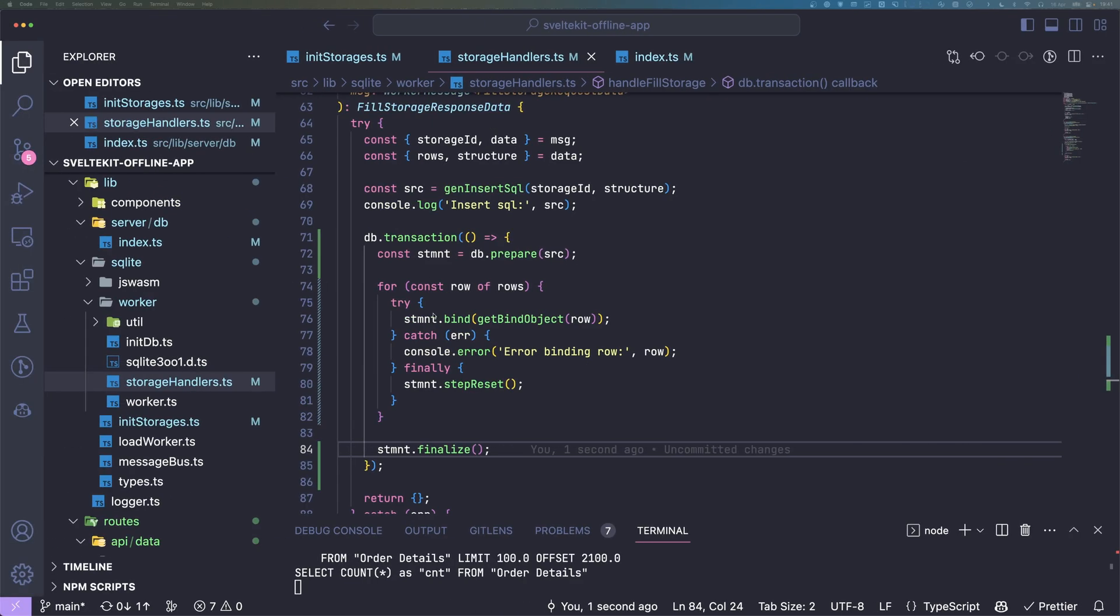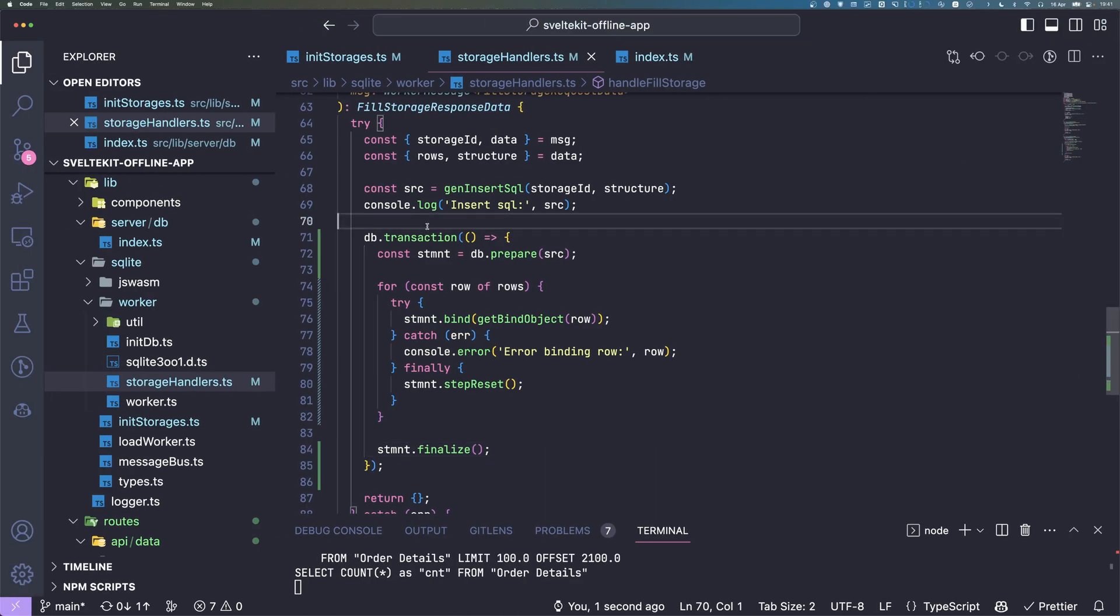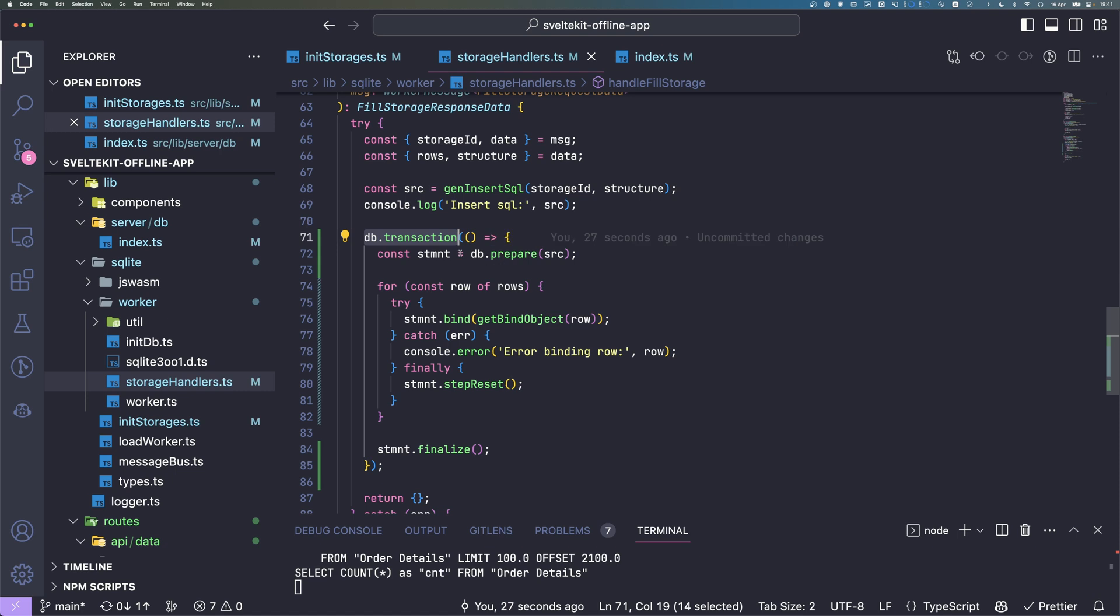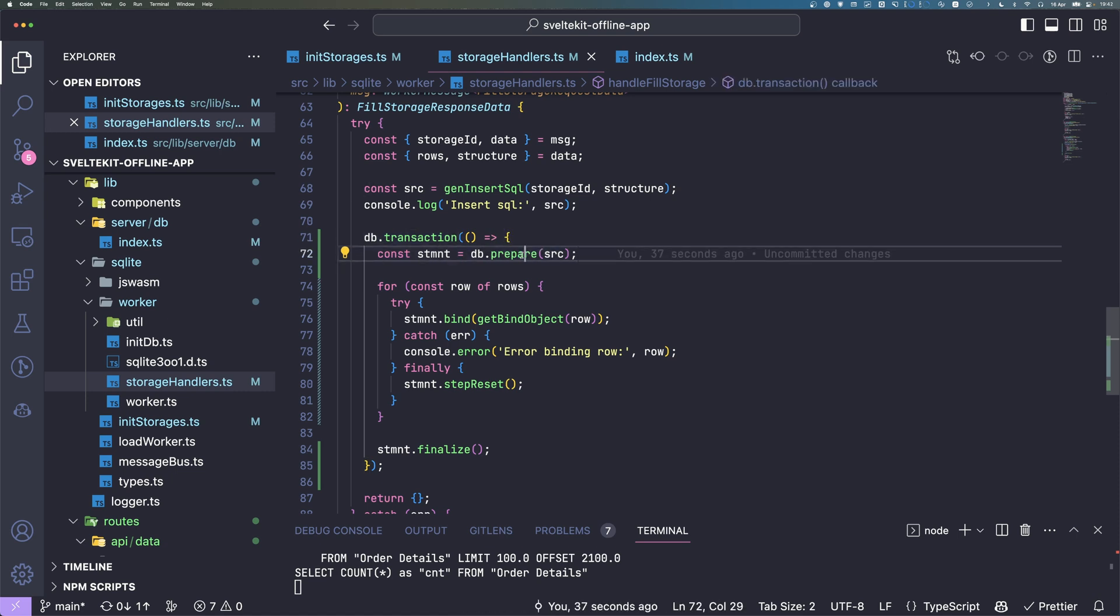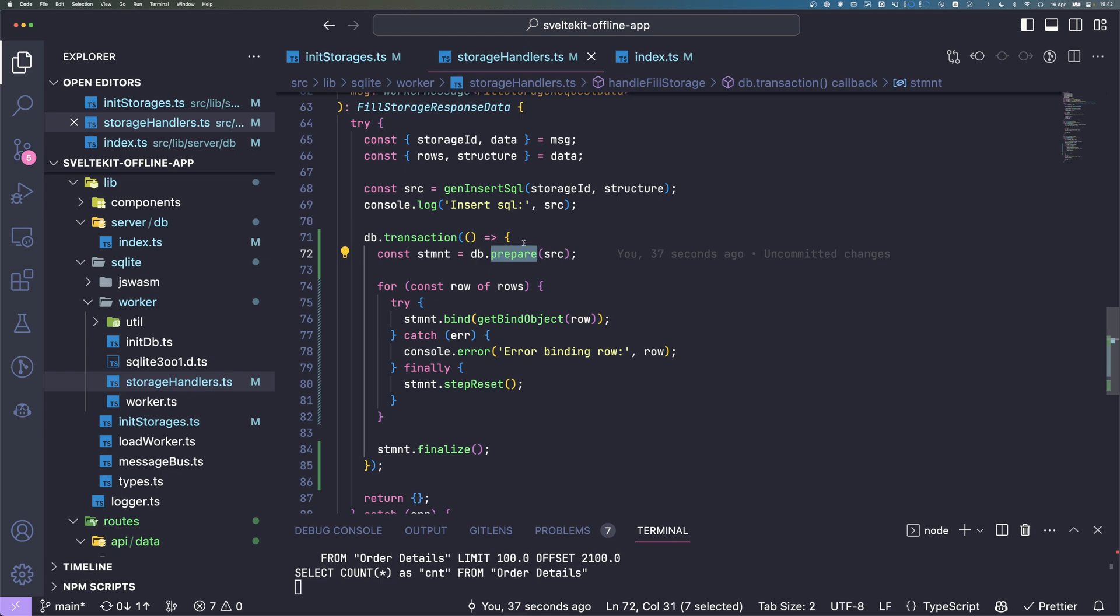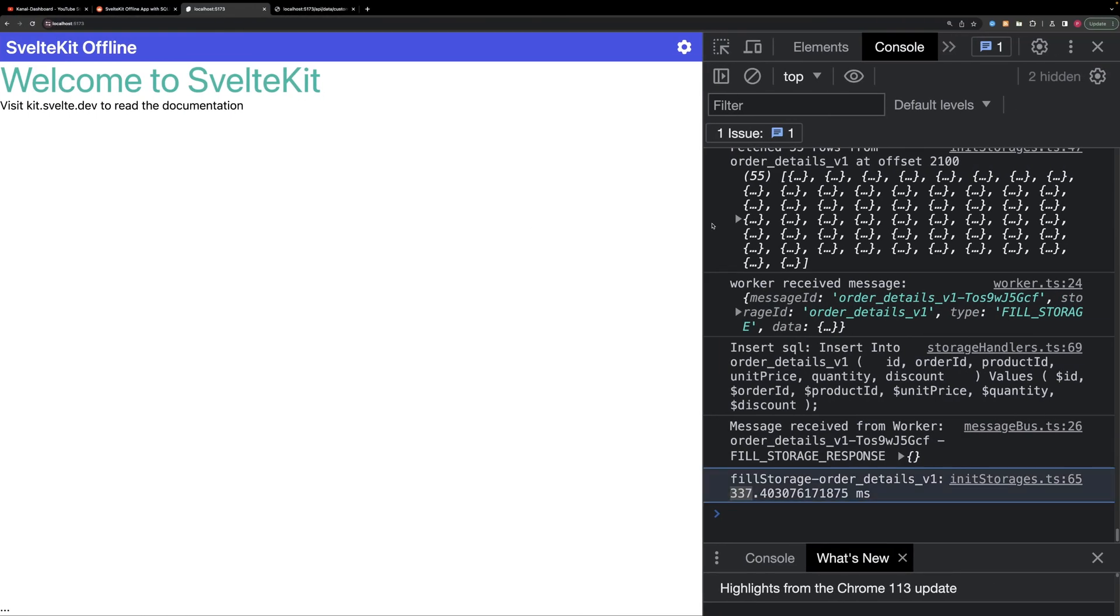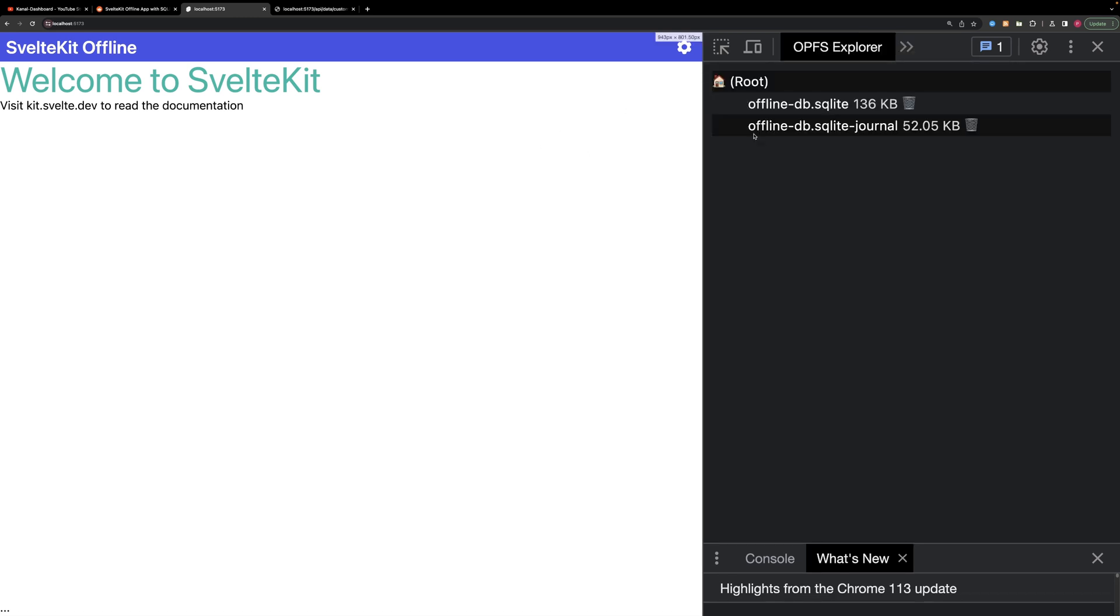Always keep in mind, use transactions if you write a lot of data, and if you have recurring statements like inserting a lot of data, you can use prepared statements to save time on parsing the statement.